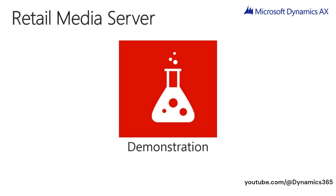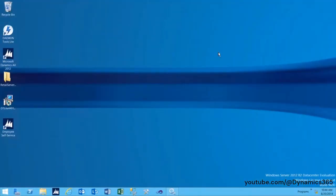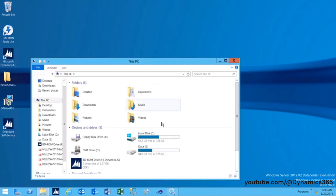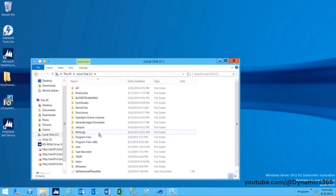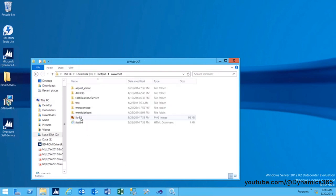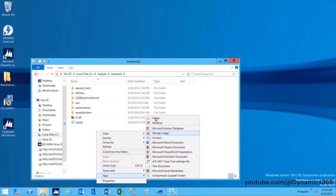Retail Media Server Demonstration. In this demo, we will look into the steps to install Retail Media Server. Navigate to the folder C:\inetpub\wwwroot. Create a new folder named Retail Server Media Website.